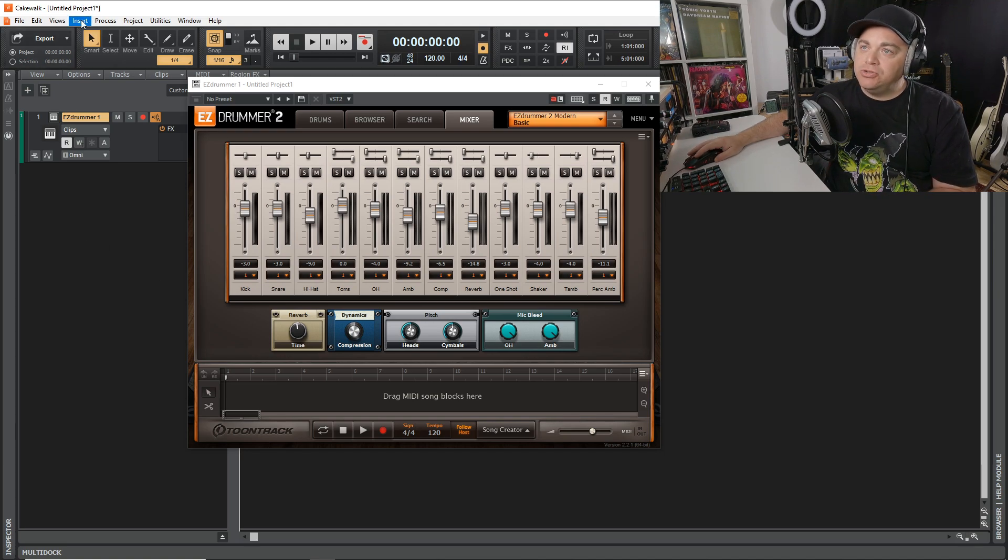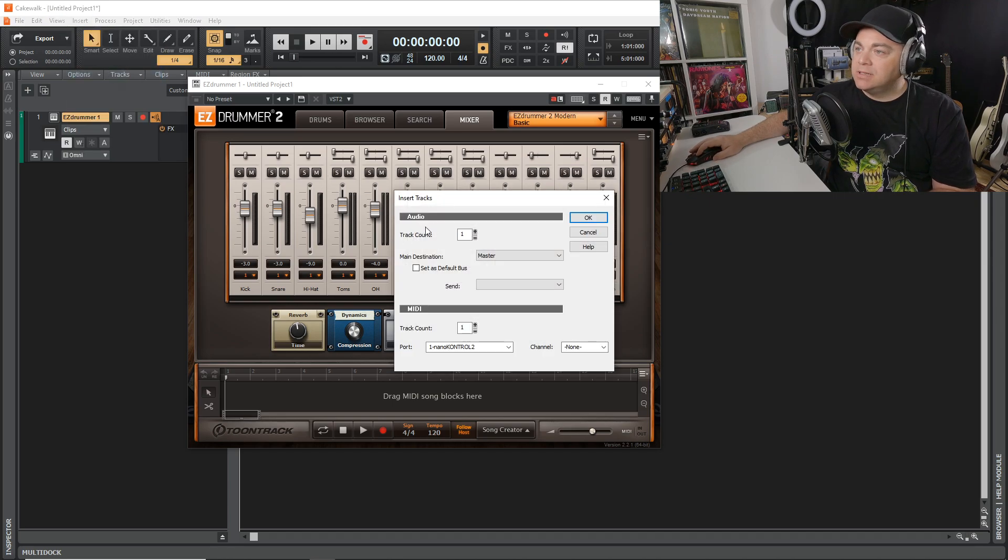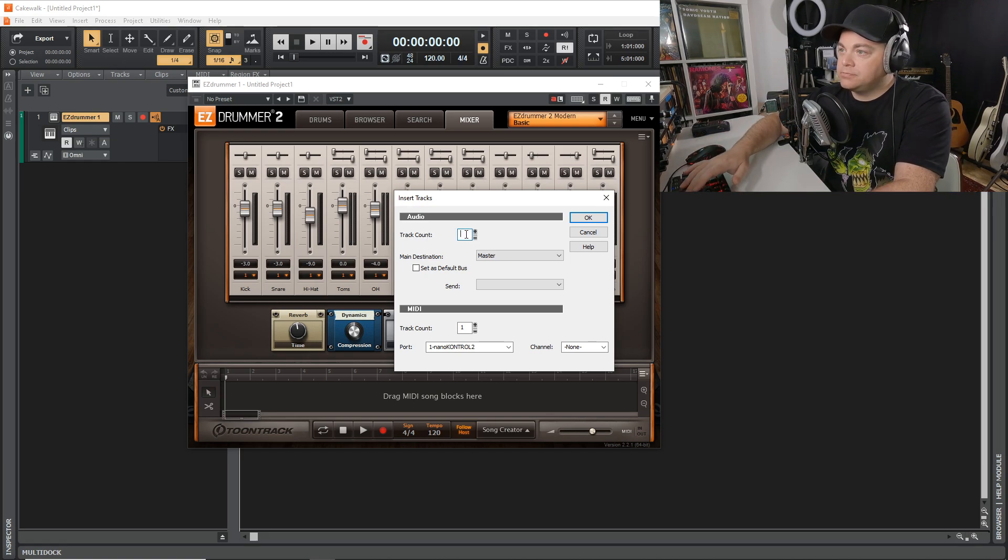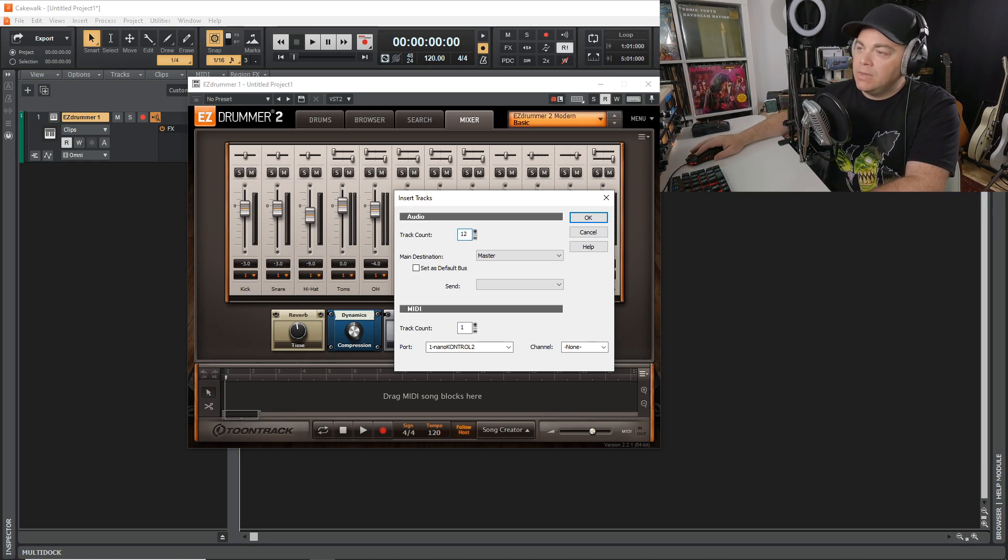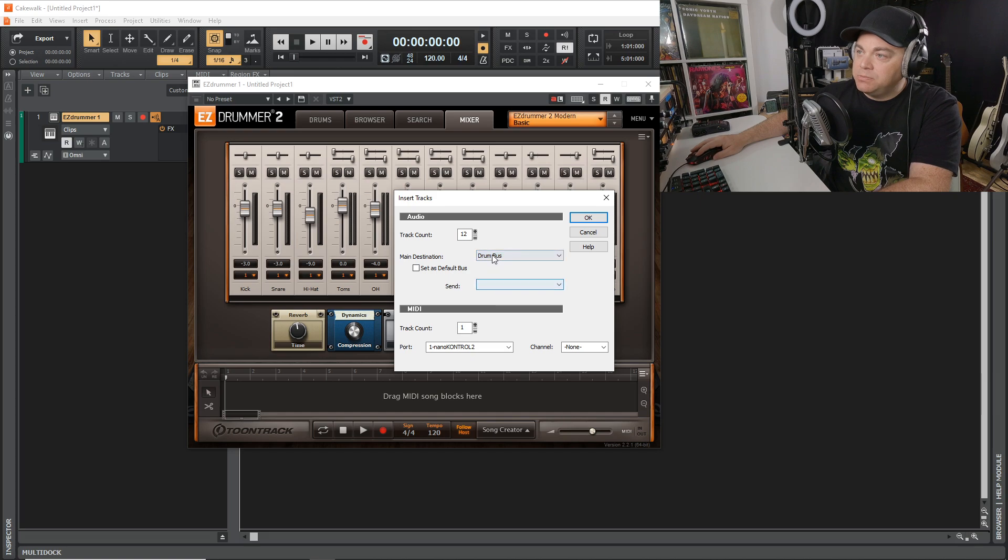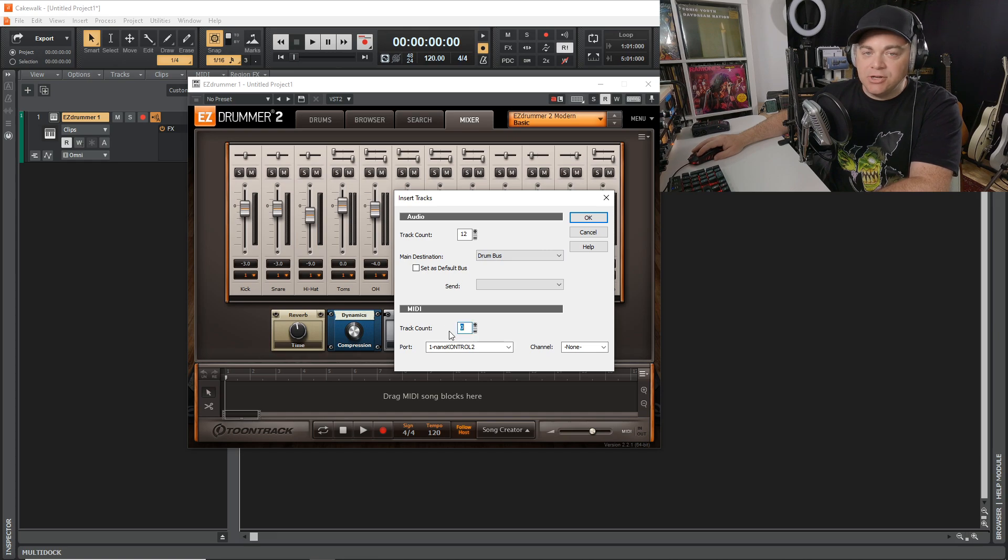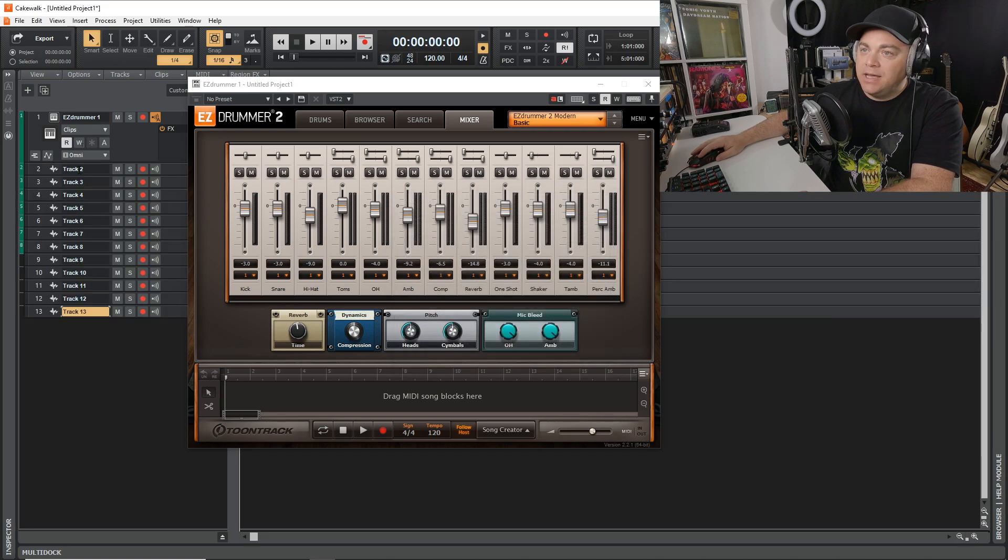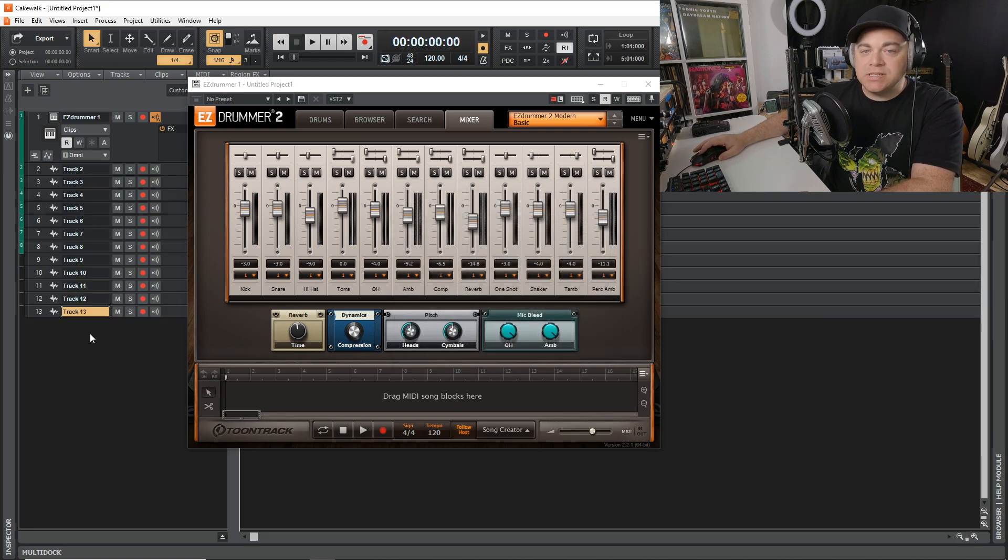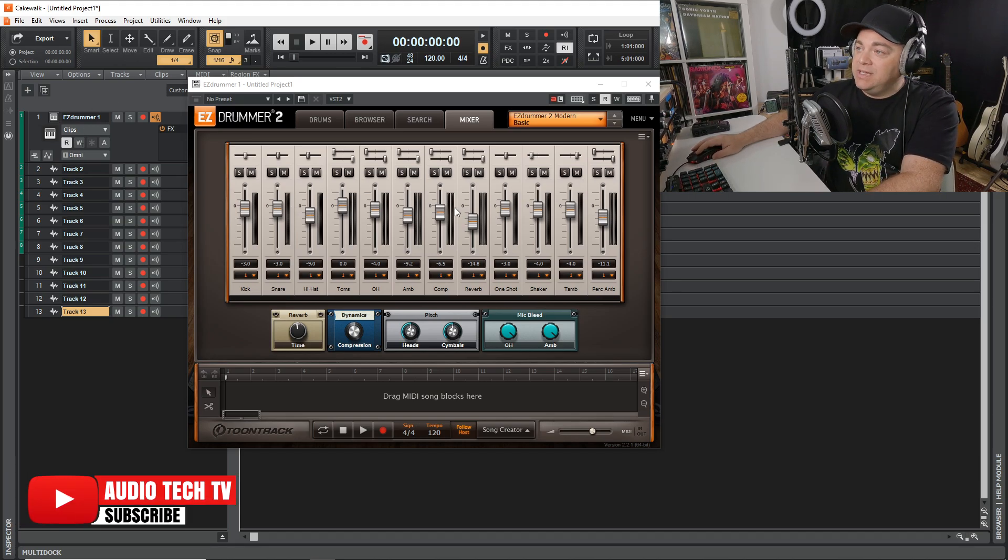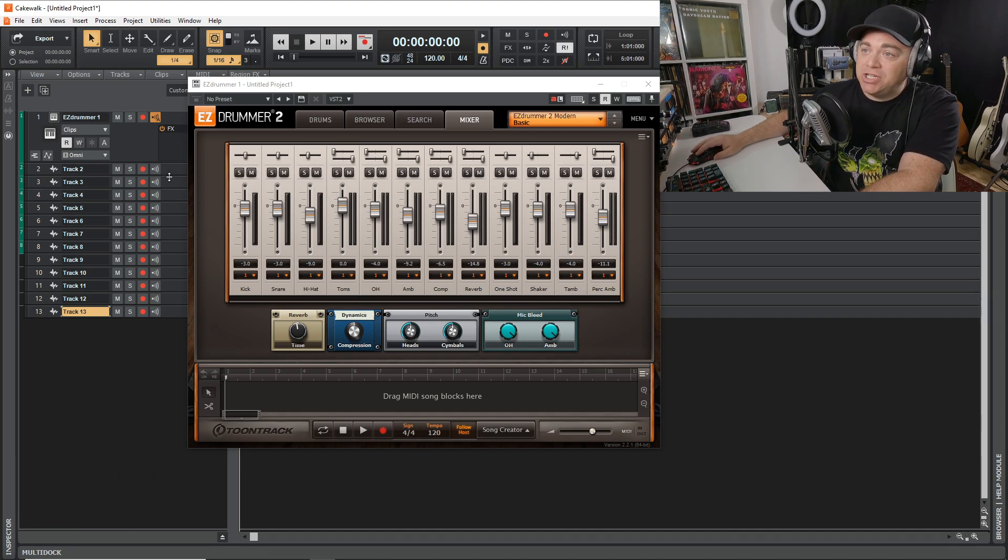Let's go up to Insert, and now we want to go to Multiple Tracks. In track count we want to put in 12. Main destination is going to be that Drum Bus that we just created, so be sure to change that. And then down here in the MIDI section we want to change that to zero because we don't need any MIDI tracks. Now click OK. You can see it's created all of these tracks for us here. So now we got to go through this one by one with each of these channels, but at least our outputs are all set and we don't have to worry about that on each channel.